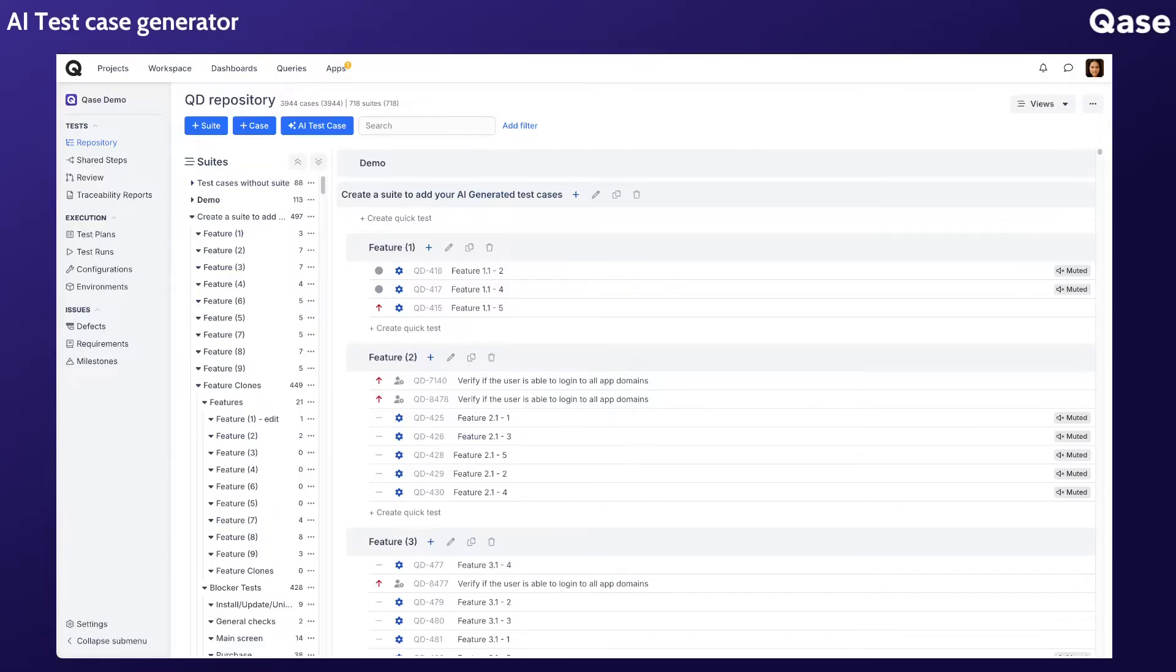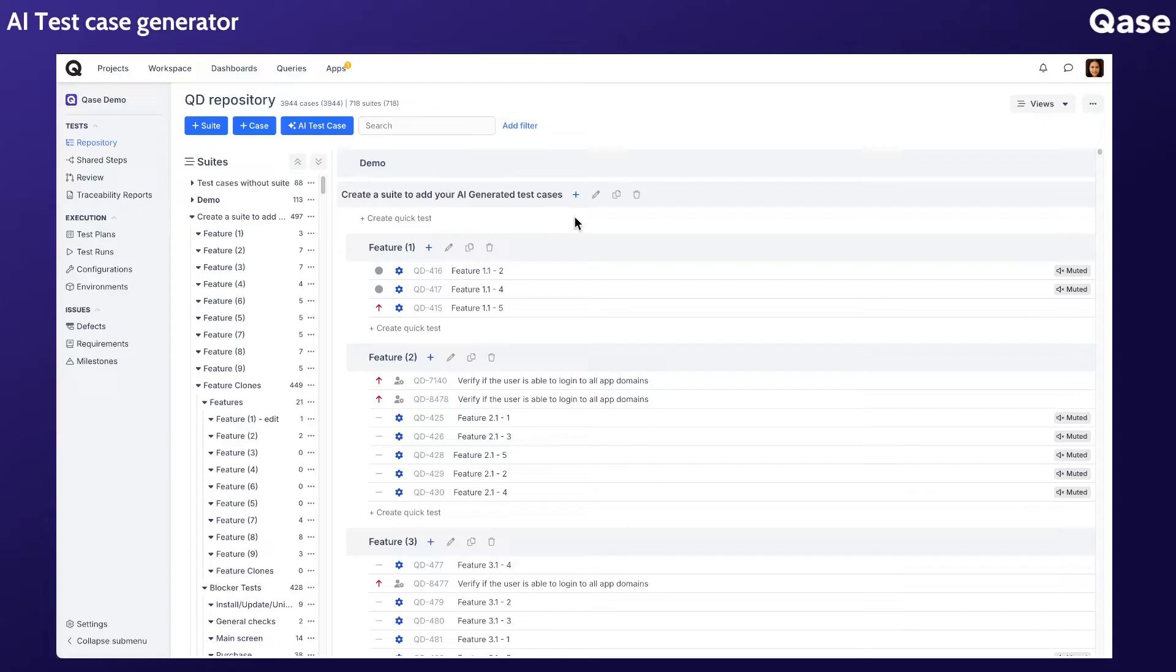The AI test case generator is designed to help you generate test cases quickly and efficiently. Instead of manually creating test cases for every requirement, the AI test case generator does the work for you, saving valuable time and effort.